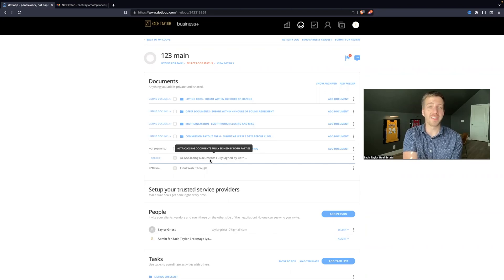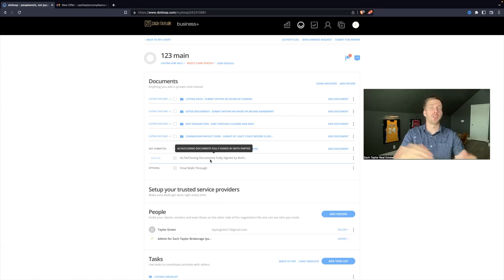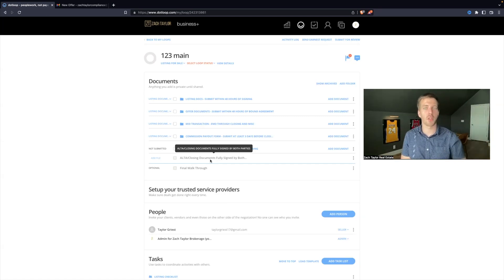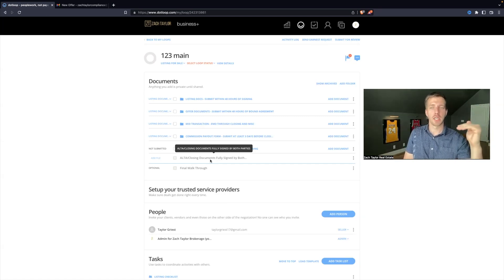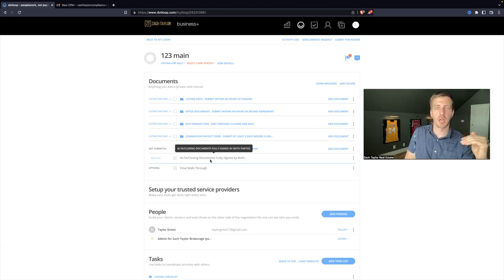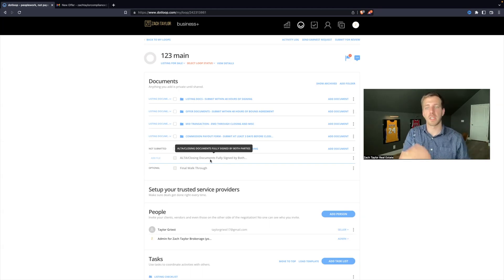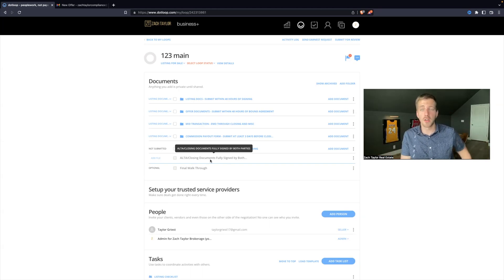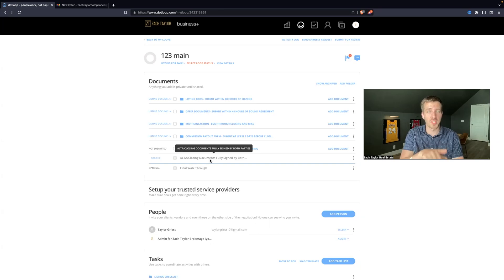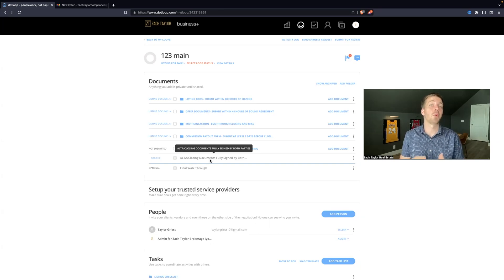We need the ALTA. That has all the dollar amounts on there - here's the purchase price, certain closing costs, how much the seller will make, how much the buyer has to pay to close on this deal. And the seller and buyers have both signed off on that ALTA. That's what we need.